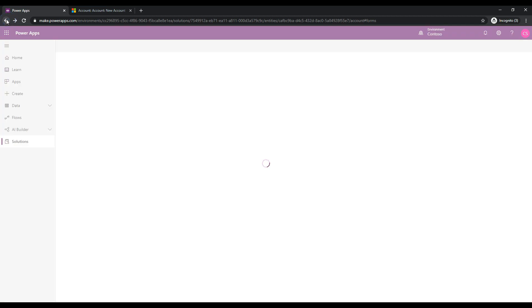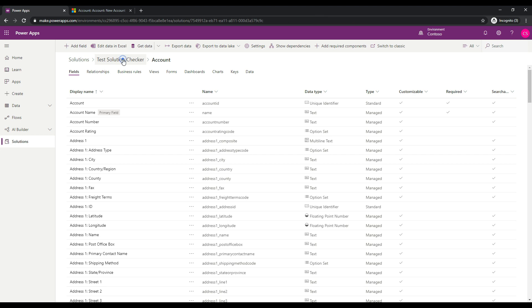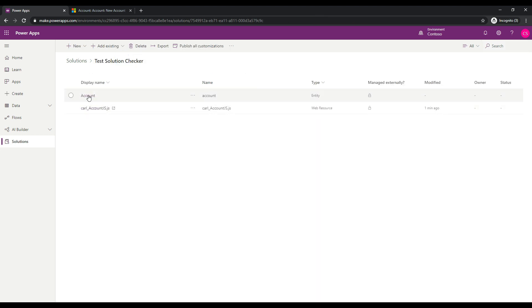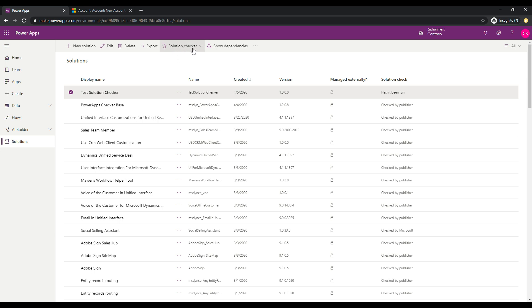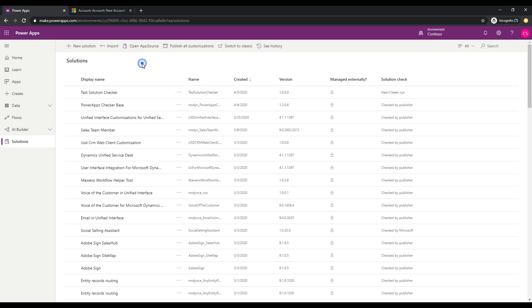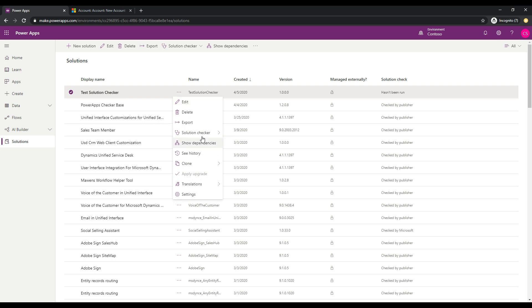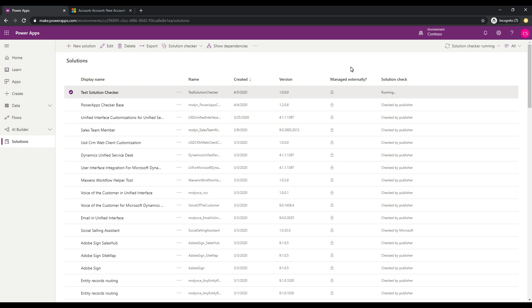Let's jump out of this and see if we can run the Solution Checker. We'll go back to make.powerapps.com and into our Solutions. Clicking on the Test Solution Checker, we can see our JavaScript resource and our account entity. To run the Solution Checker there are a couple of ways: you can select the solution and from the toolbar there is a Solution Checker option and click Run, or you can select the solution, click the three dots, and use the Solution Checker option there. The status column shows it hasn't been run yet, so let's click Run. The status changes to running and in the top right we also see the Solution Checker is running. We'll just wait for this to finish.